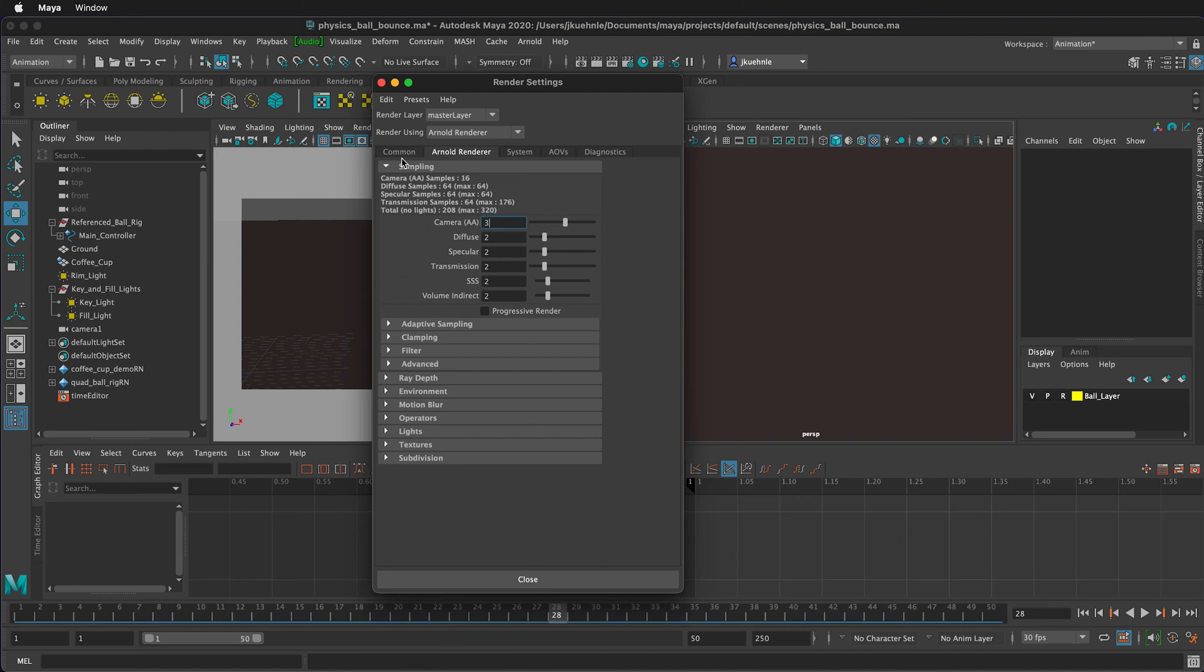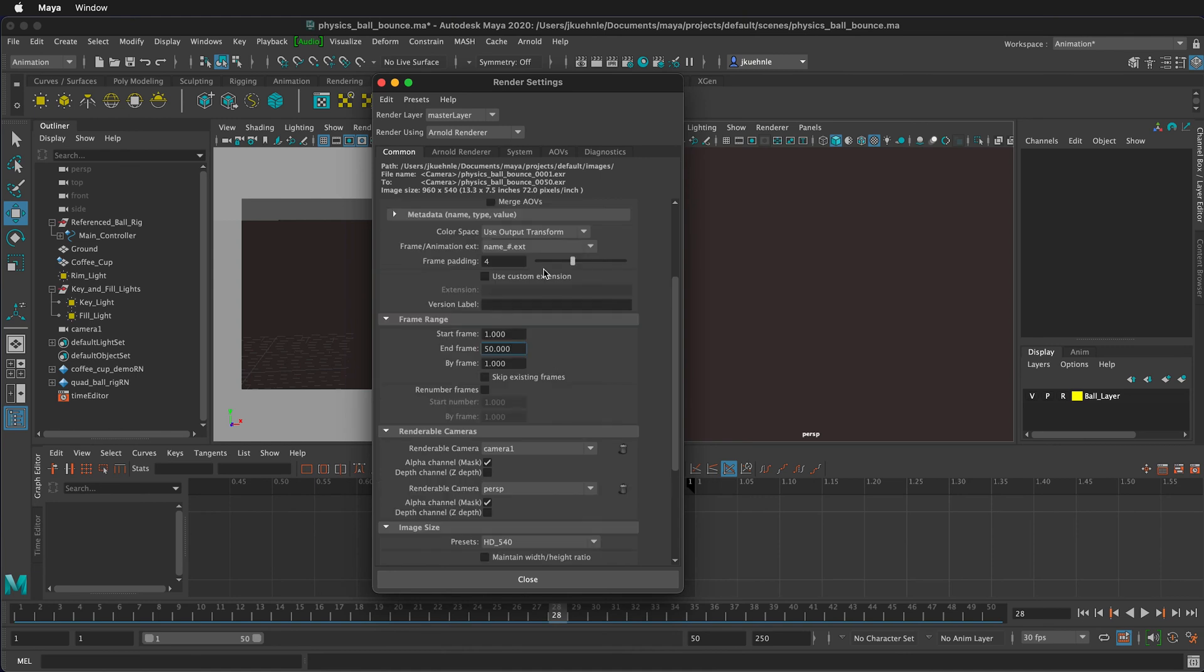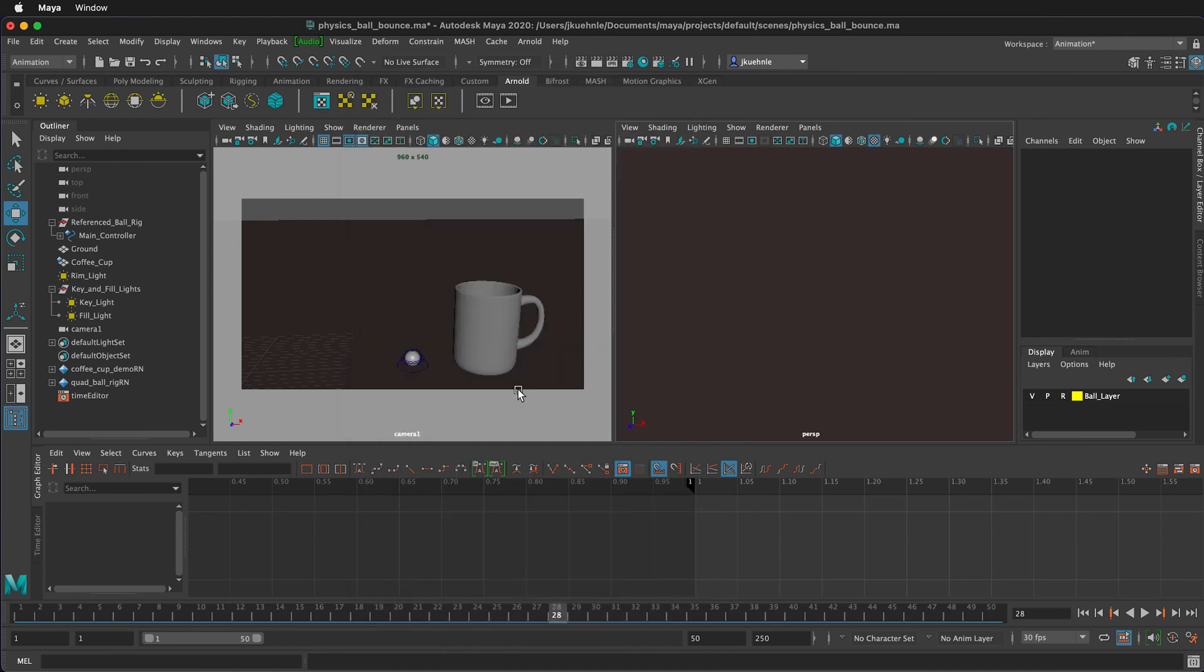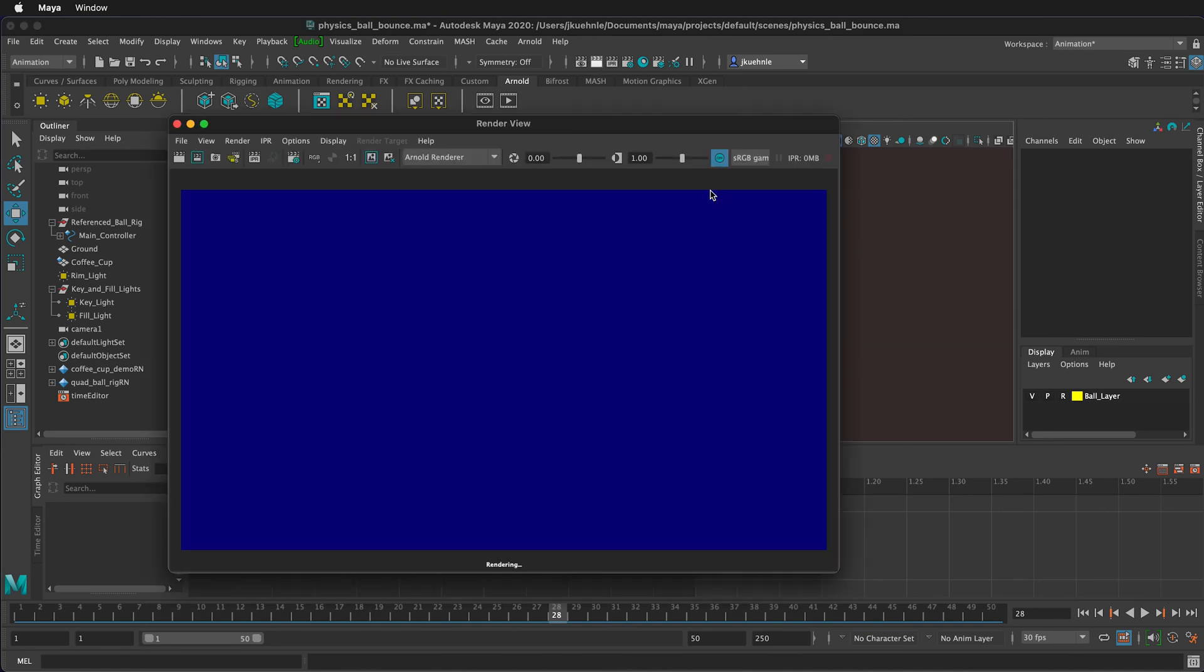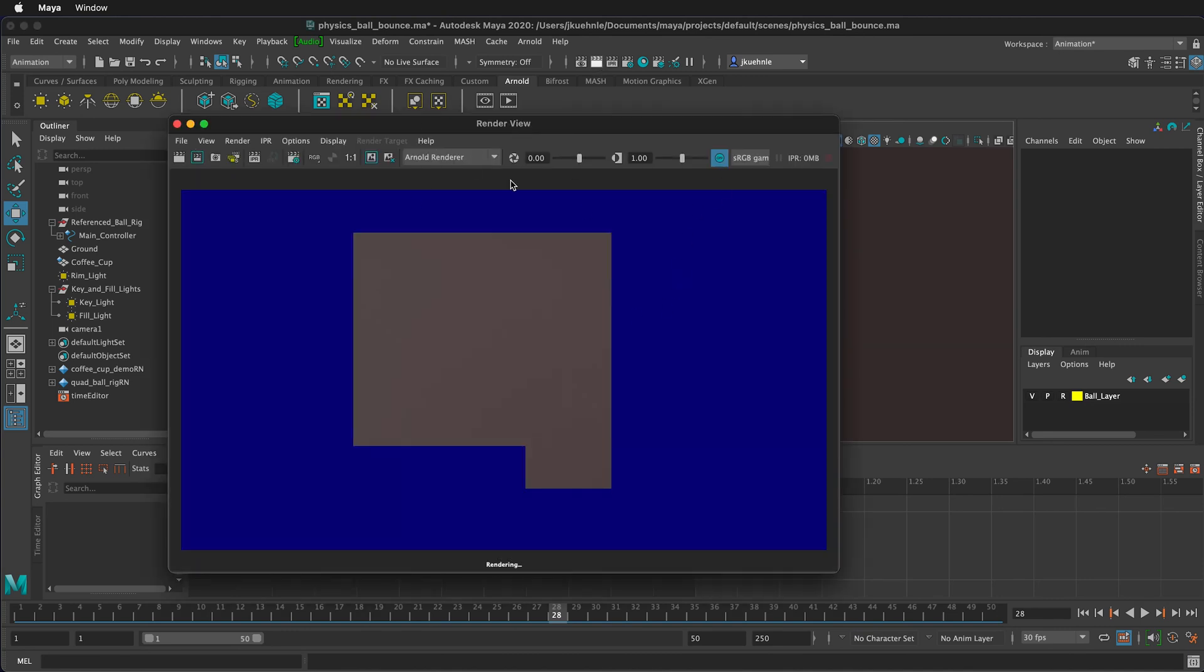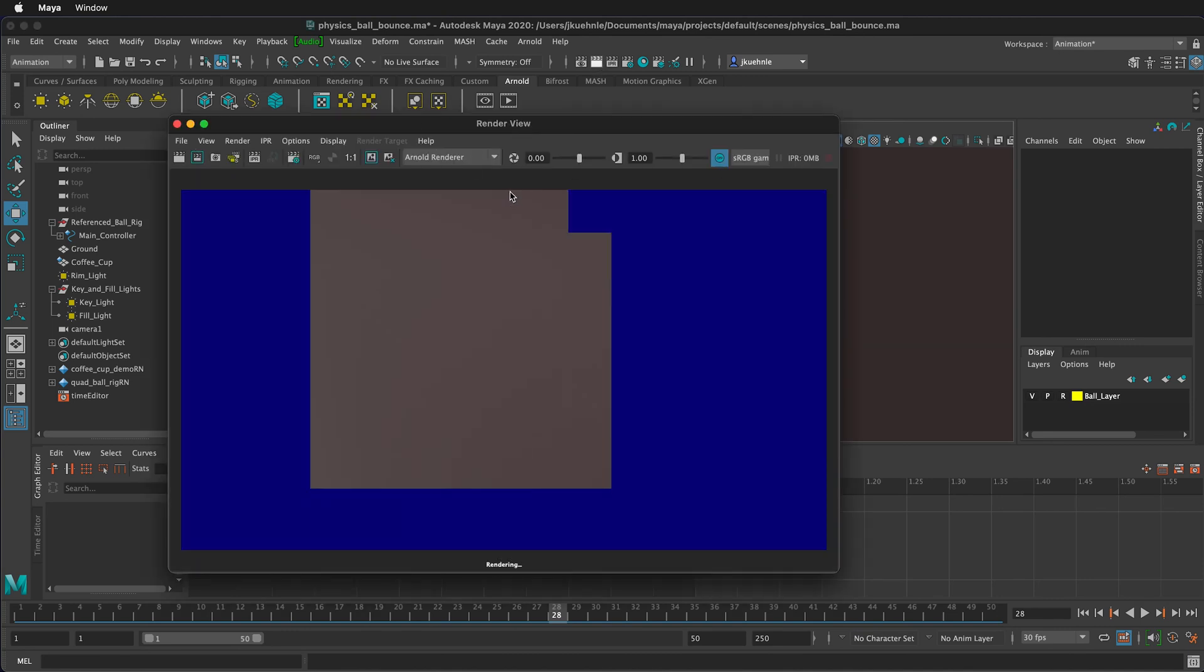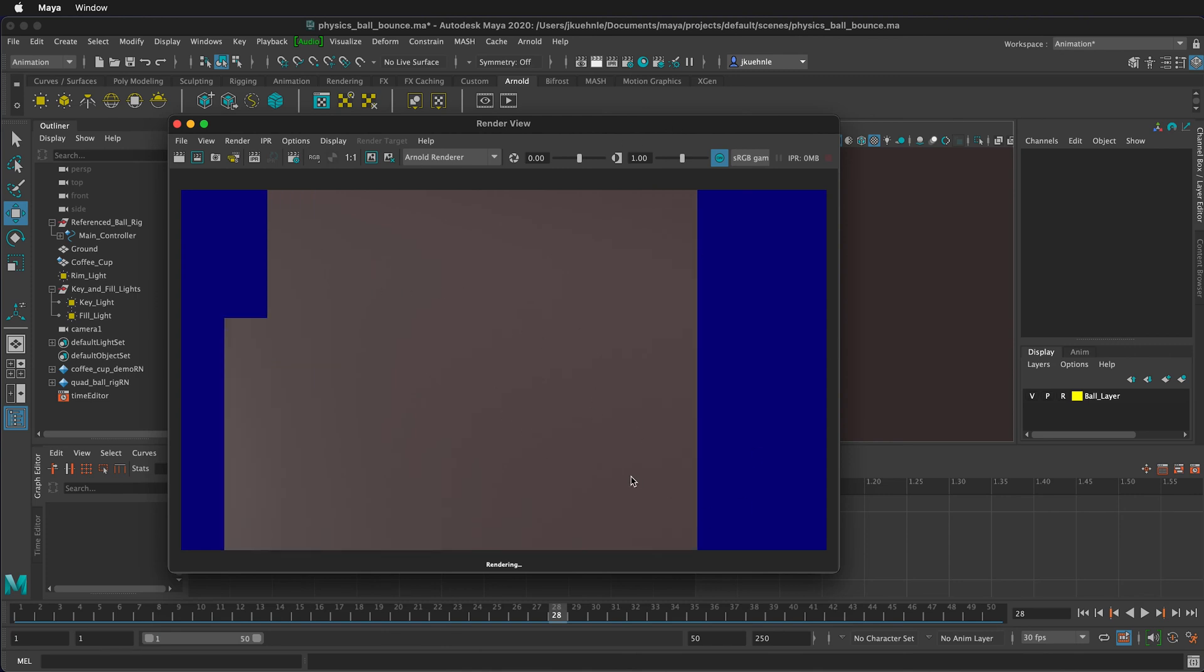Now that I've set up the common side to be able to export an image sequence, I'm going to close the render settings. Then I can open up the render view. The render view defaults to the Arnold renderer and it will render whatever camera you had selected.